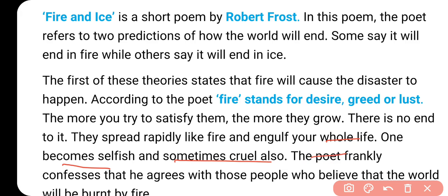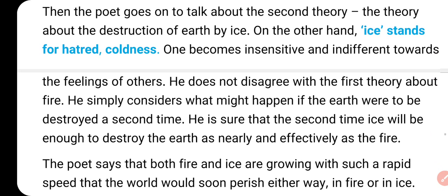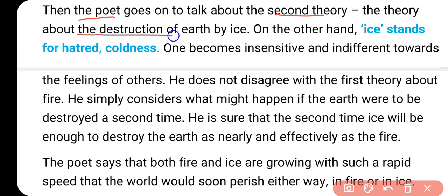The poet frankly confesses that he agrees with those who believe that the world will be burnt by the fire. और यहाँ पर first stanza में poet agree करते हैं किस opinion के साथ - कि world का end वो fire के साथ होगा. Then the poet goes on to talk about the second theory - second stanza में, the theory about the destruction of the earth by the ice. And here ice stands for hatred, coldness - घृणा, नफरत के लिए stand करता है.